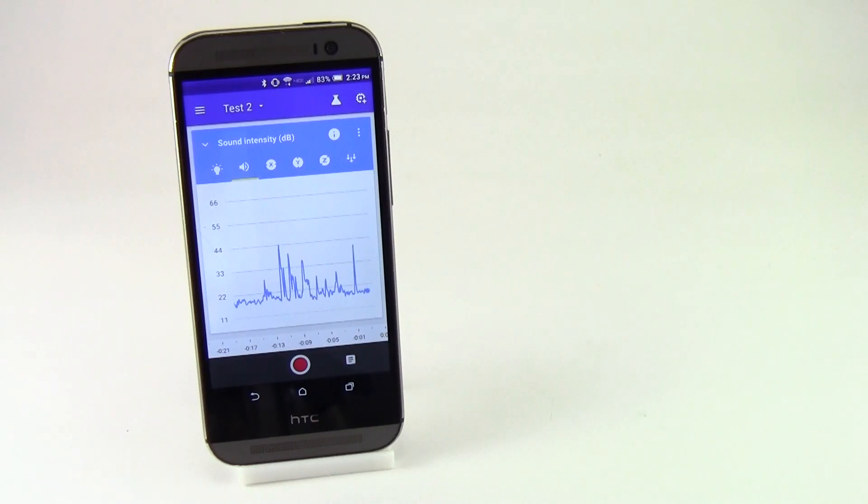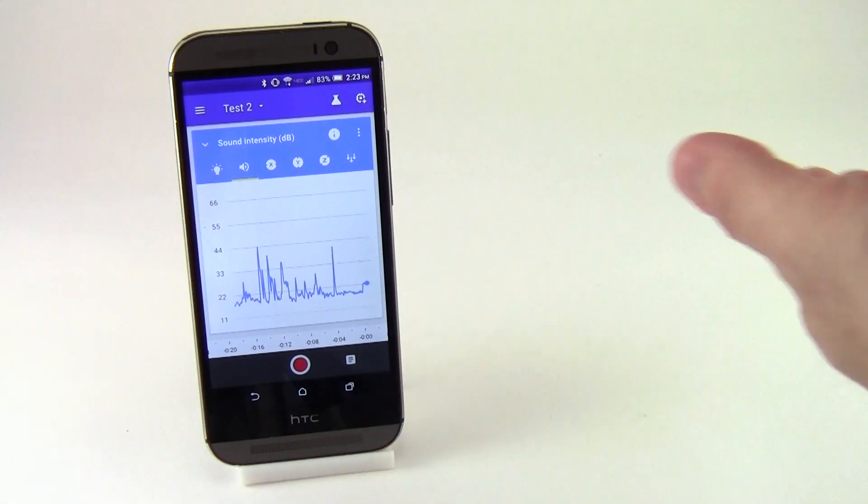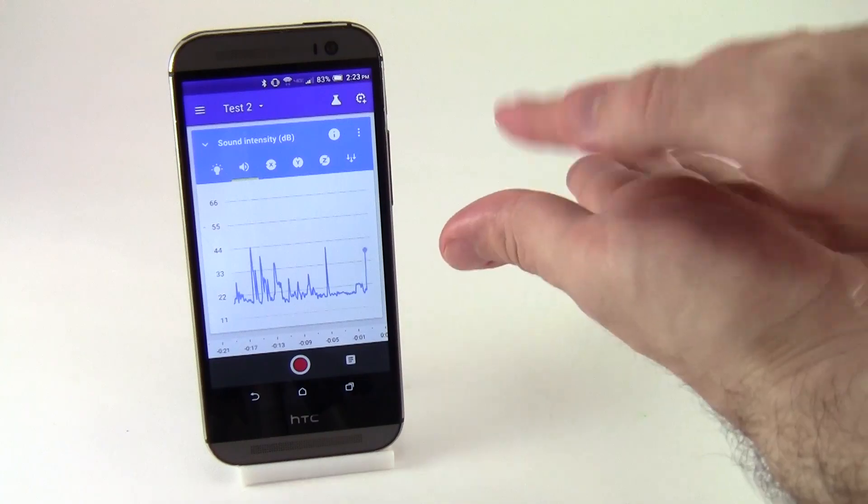You can use Google's Science Journal to measure sound intensity using your phone's built-in microphone.